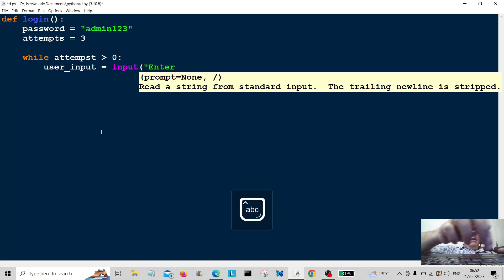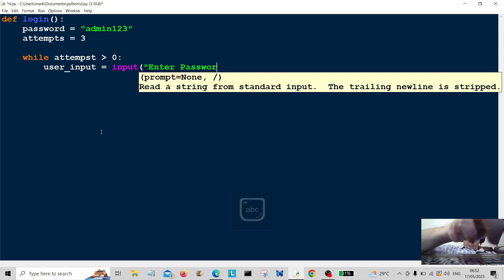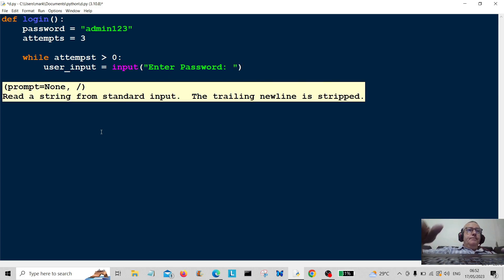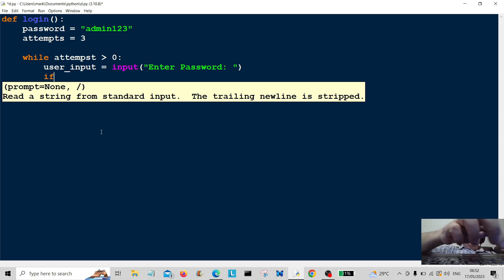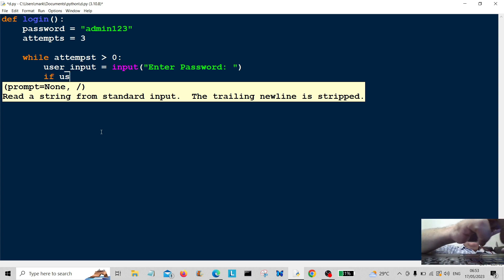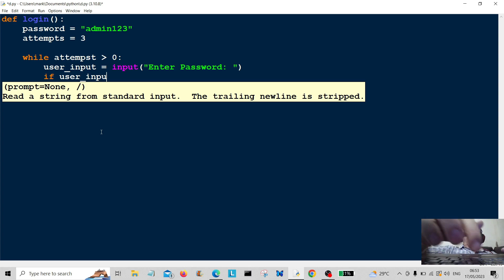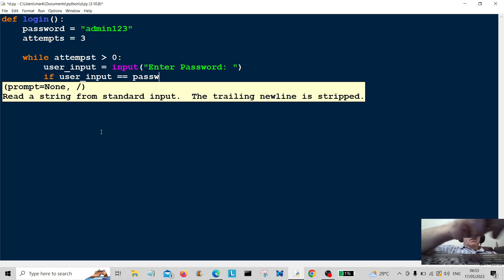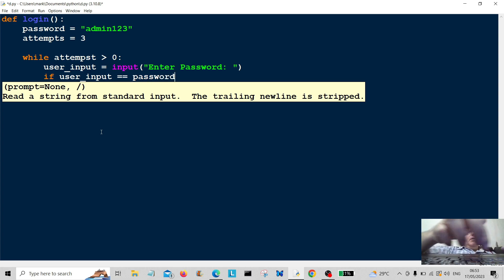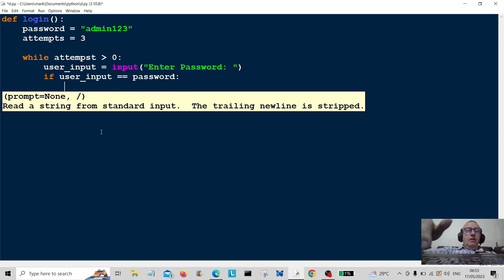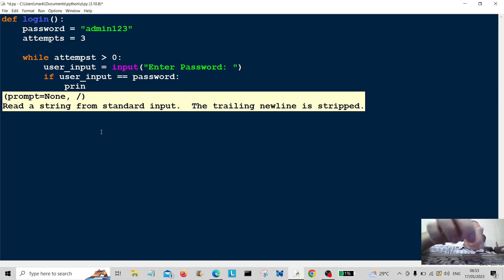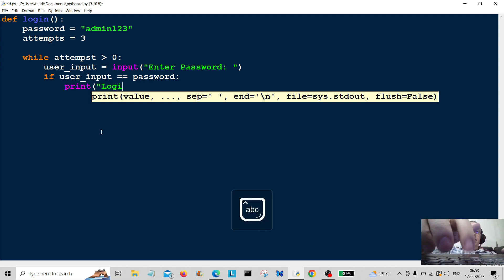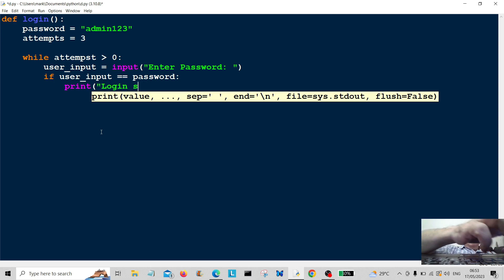So if user input is equal to password—so if the user enters the correct password—we're going to print the user a message saying login successful.